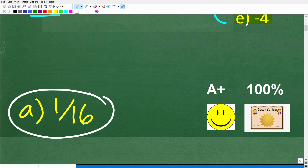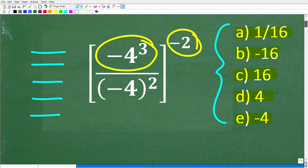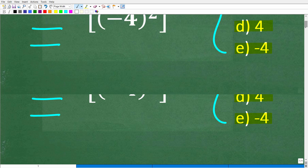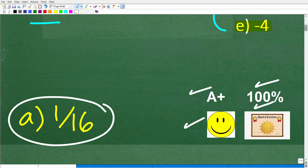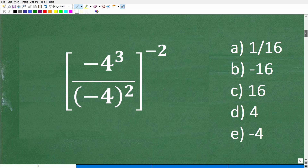If you got this right, you definitely get a happy face, a 100%, and a certificate of excellence for being a certified professional expert in the area of working with powers and exponents — especially negative exponents, because these tend to confuse a lot of students. If you are more confused than ever, don't worry. By the time this video finishes, you too will be a certified professional expert.